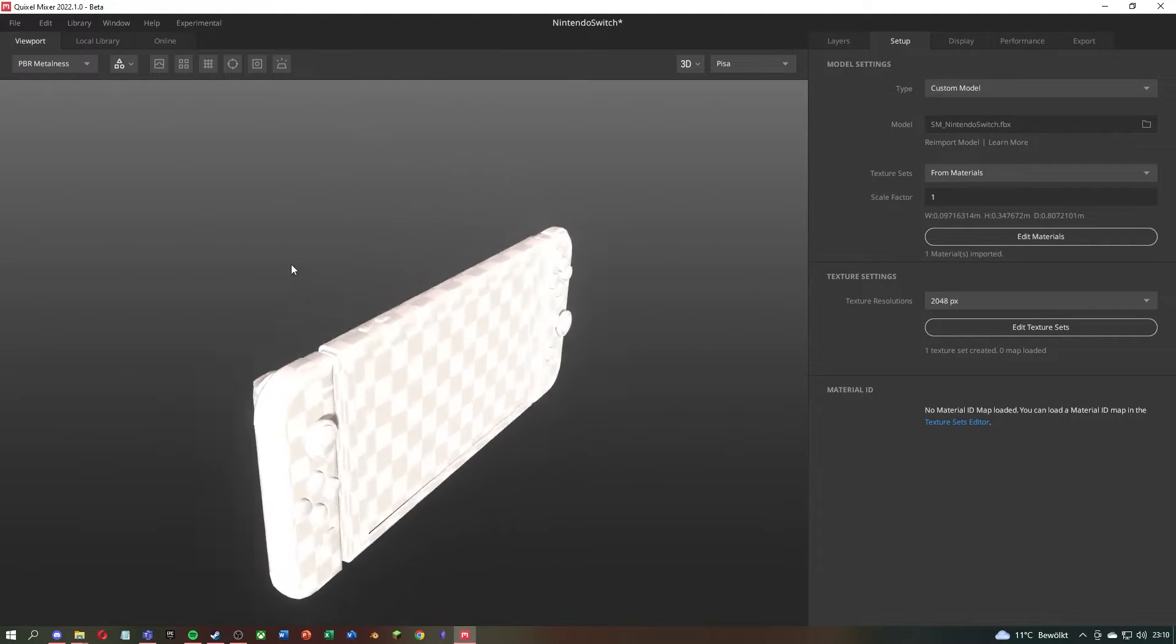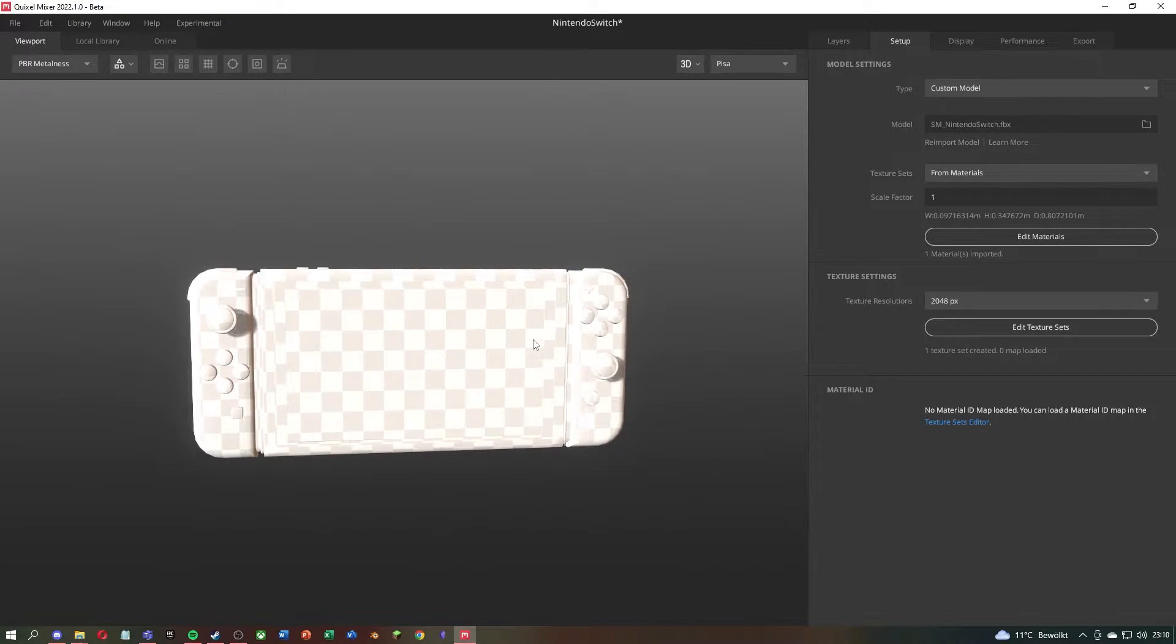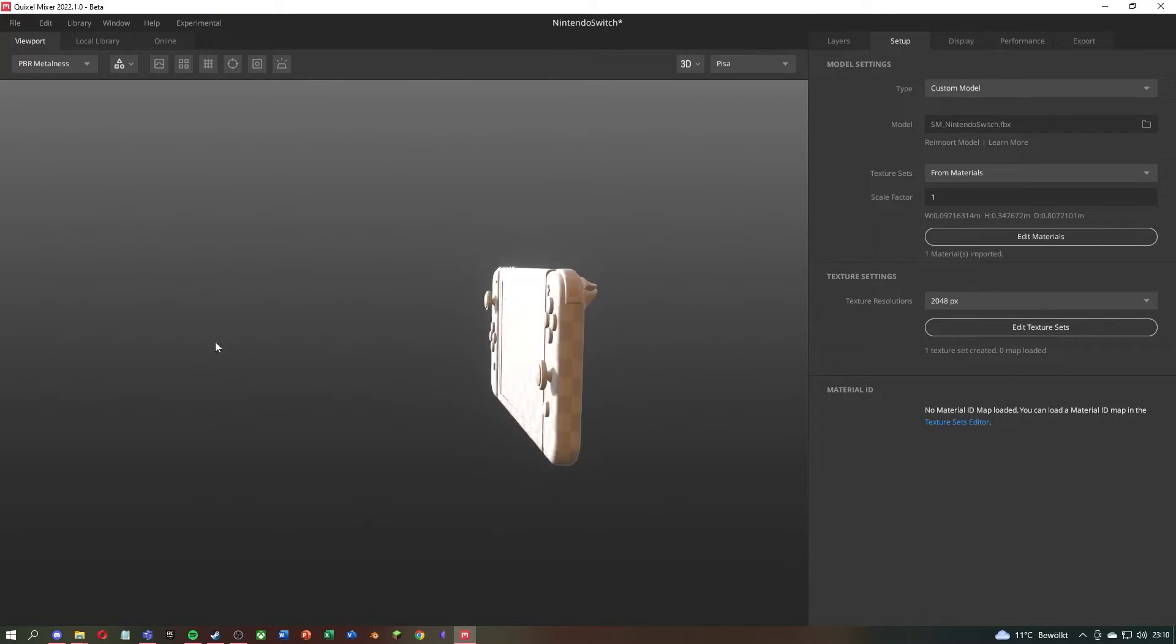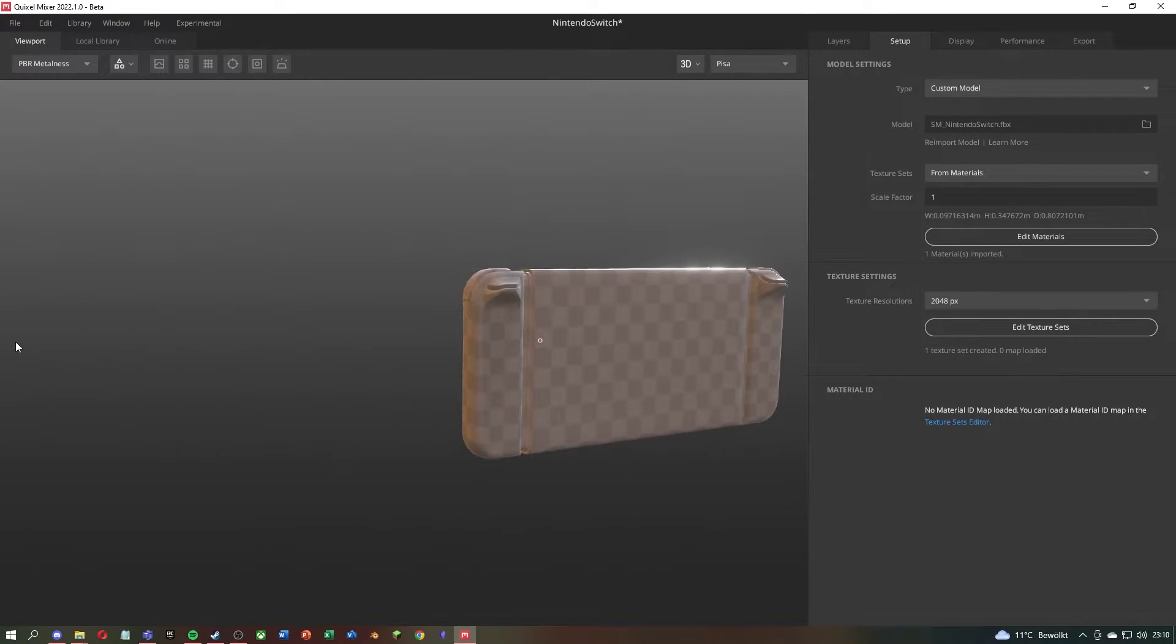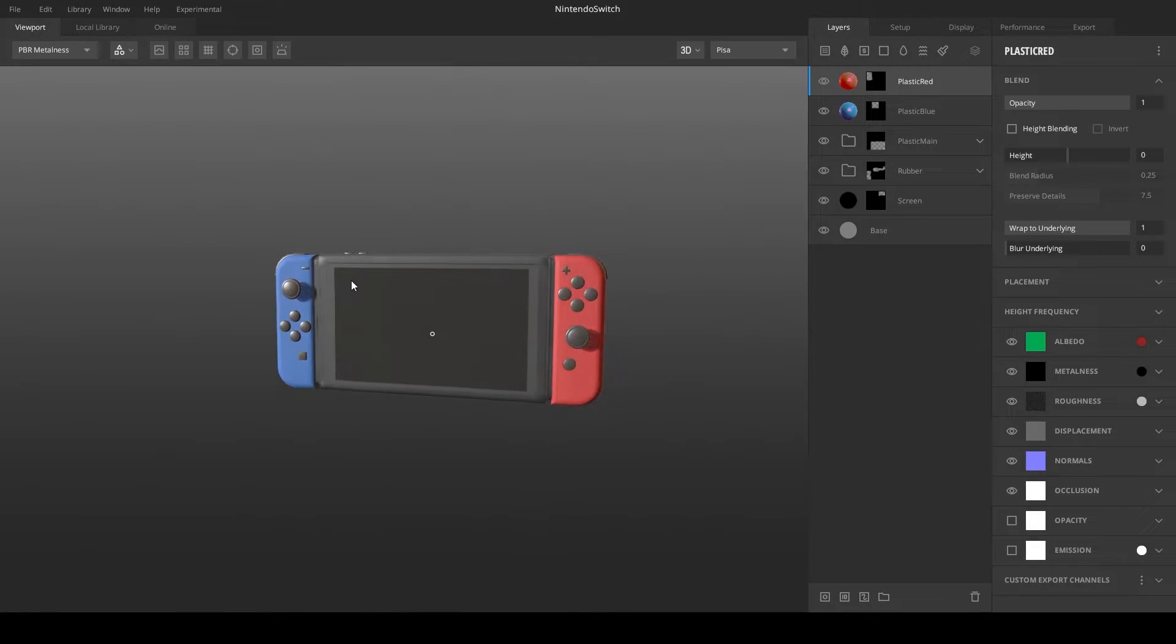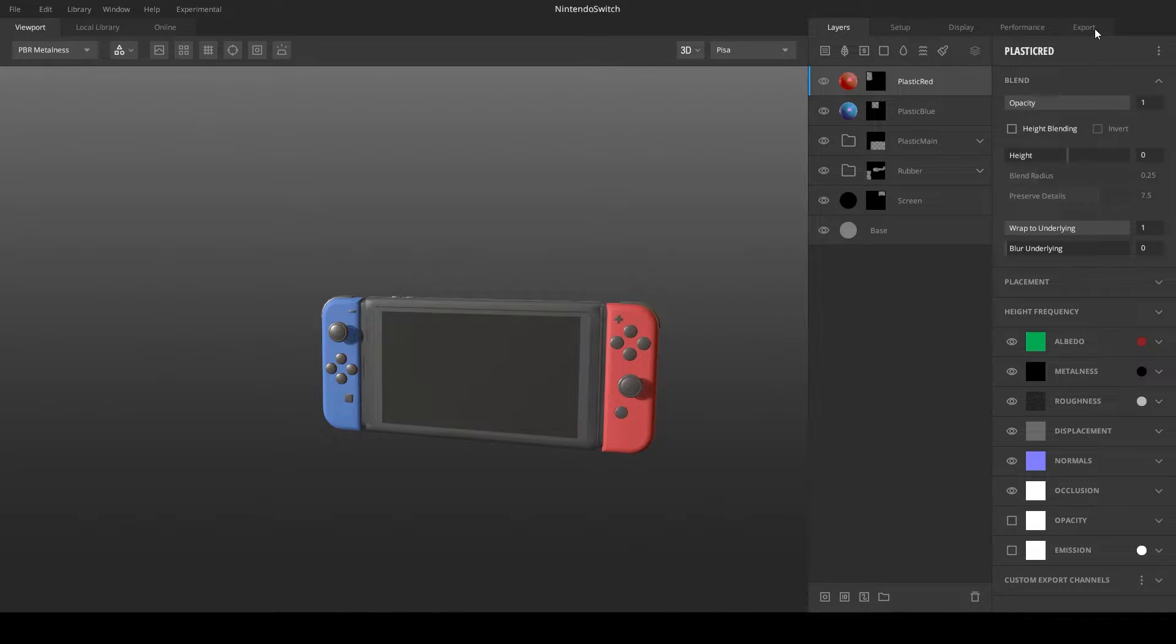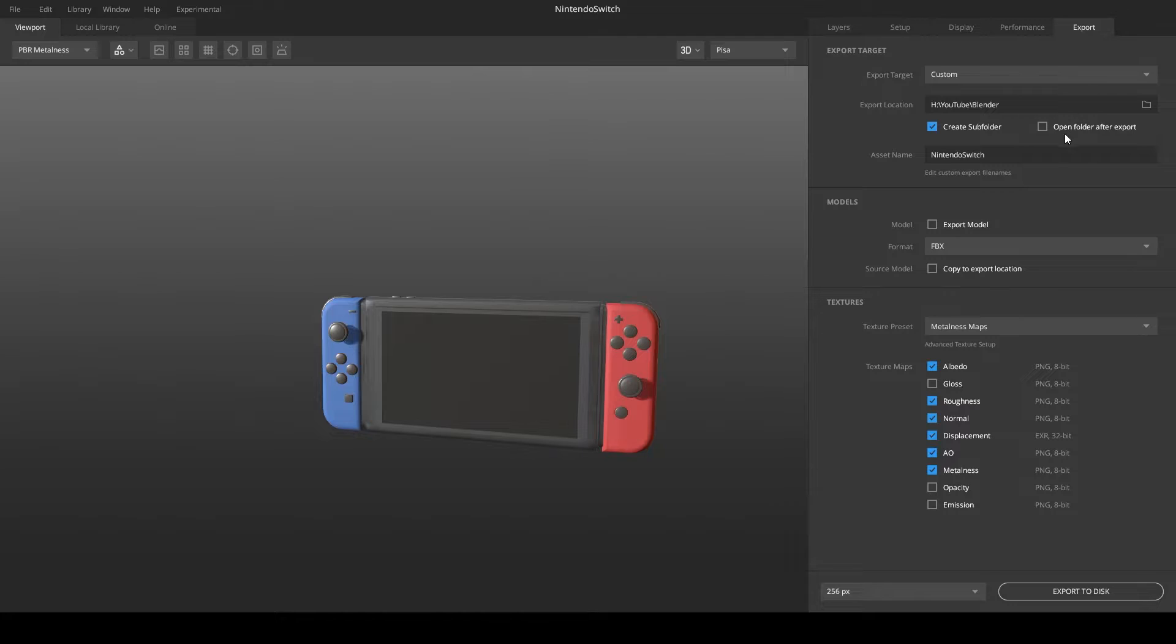Now you can start texturing, but I will skip that for this video to save time. When you have finished texturing your model, you can click on Export in the upper right corner.